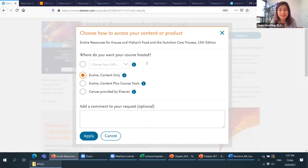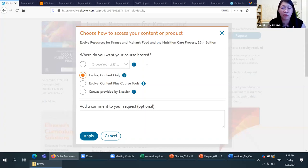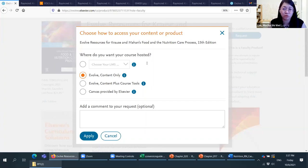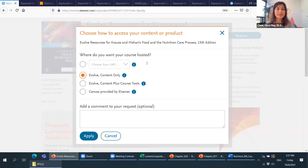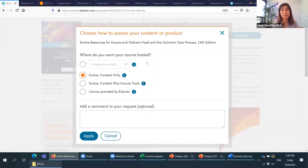To access Evolve resources as a lecturer it is free, provided you adopt the books for teaching and list the book in your course reading list. Please send your course reading list for us to review and we will approve the lecturer's access to Evolve resources. For students, they need to purchase a physical textbook in light blue color, and they can find a pin code on the first or second page to redeem.